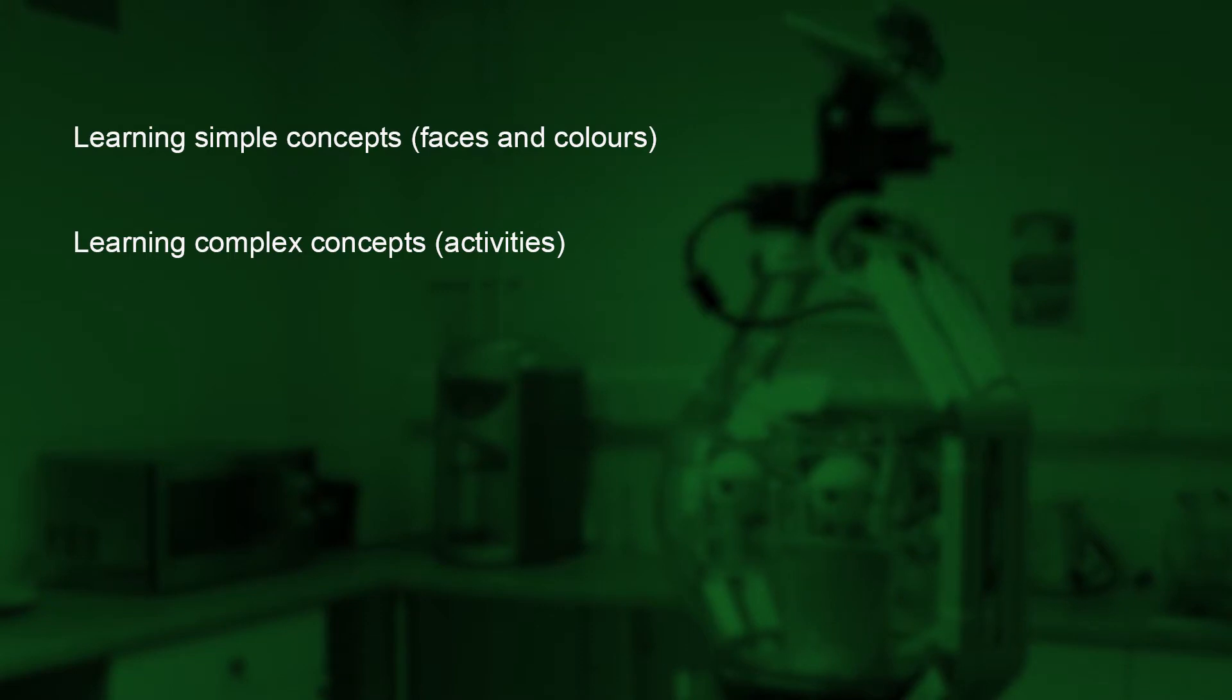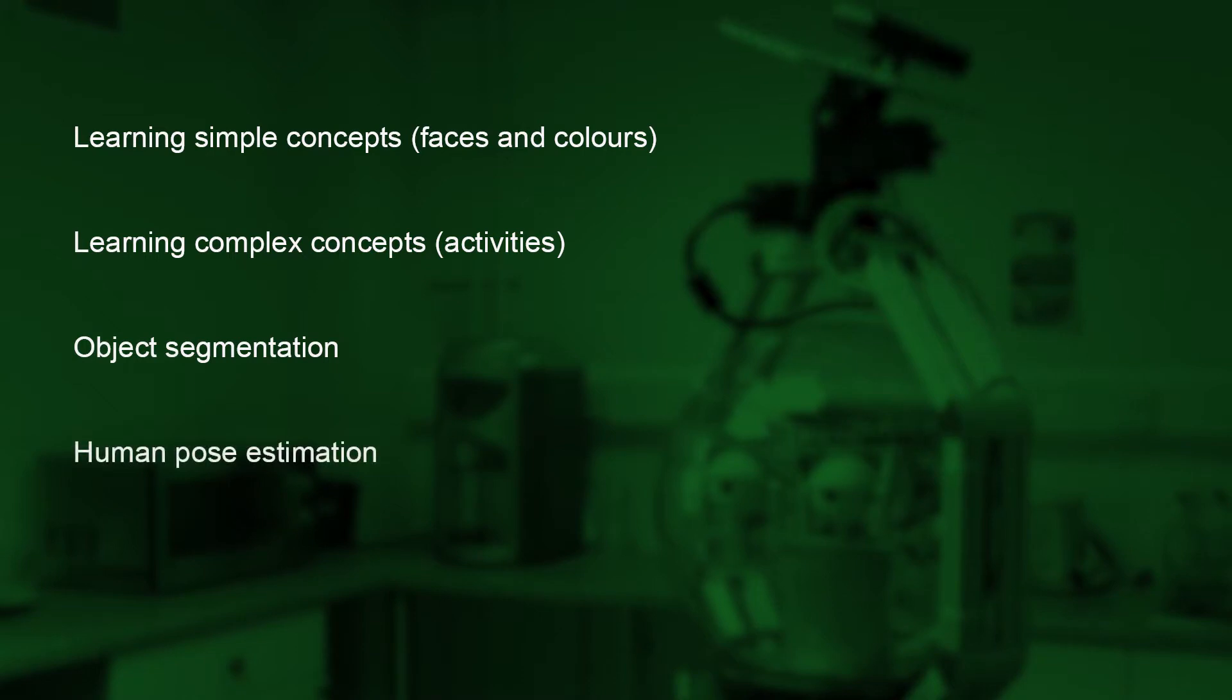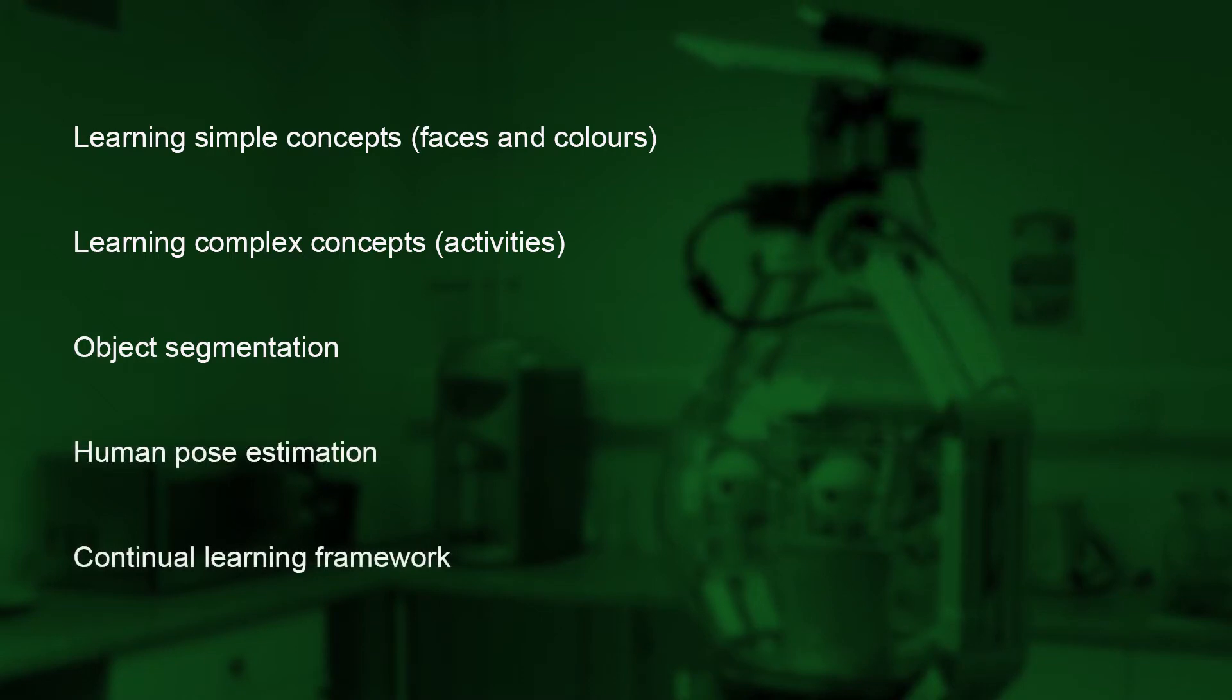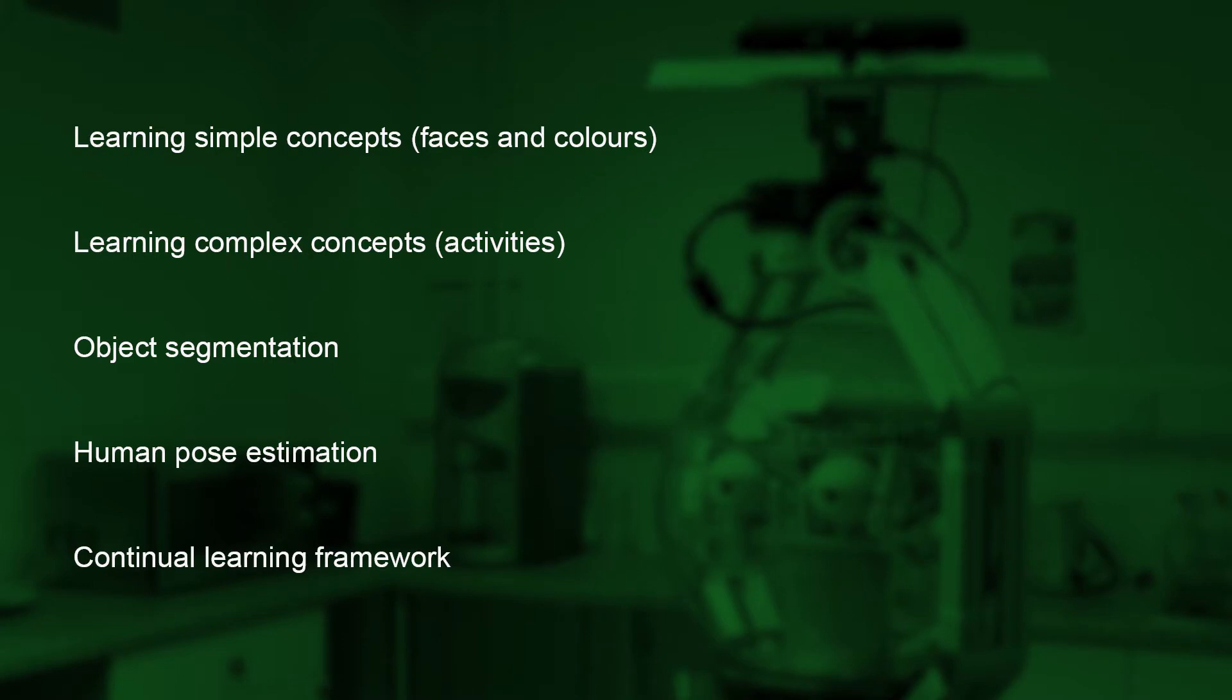We integrate this with state-of-the-art object segmentation and human pose estimation into a continual learning framework and show how symbolic concepts and language can be grounded in the learned perceptual concepts to facilitate communication.